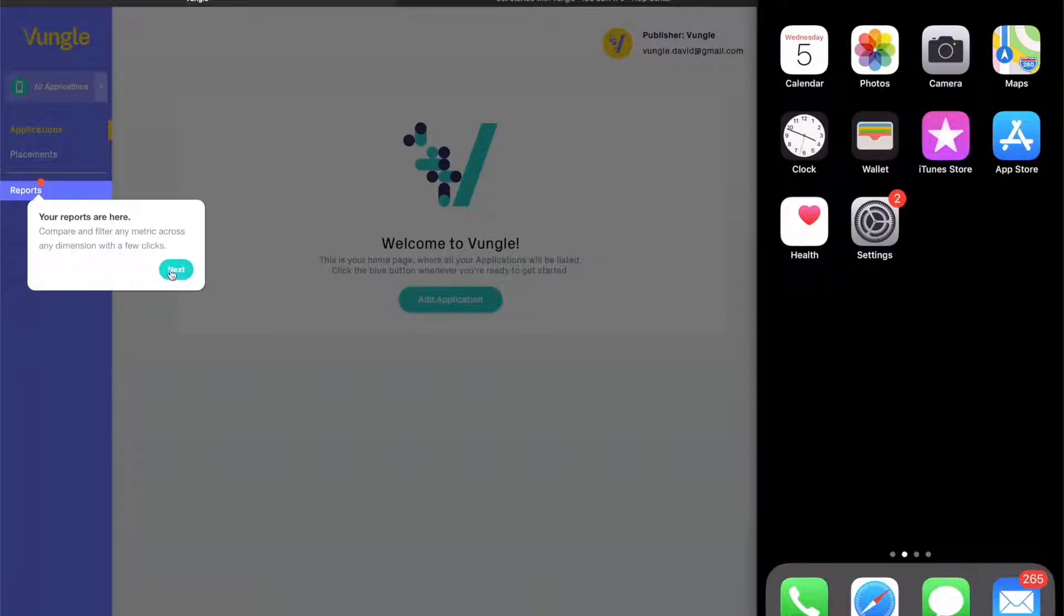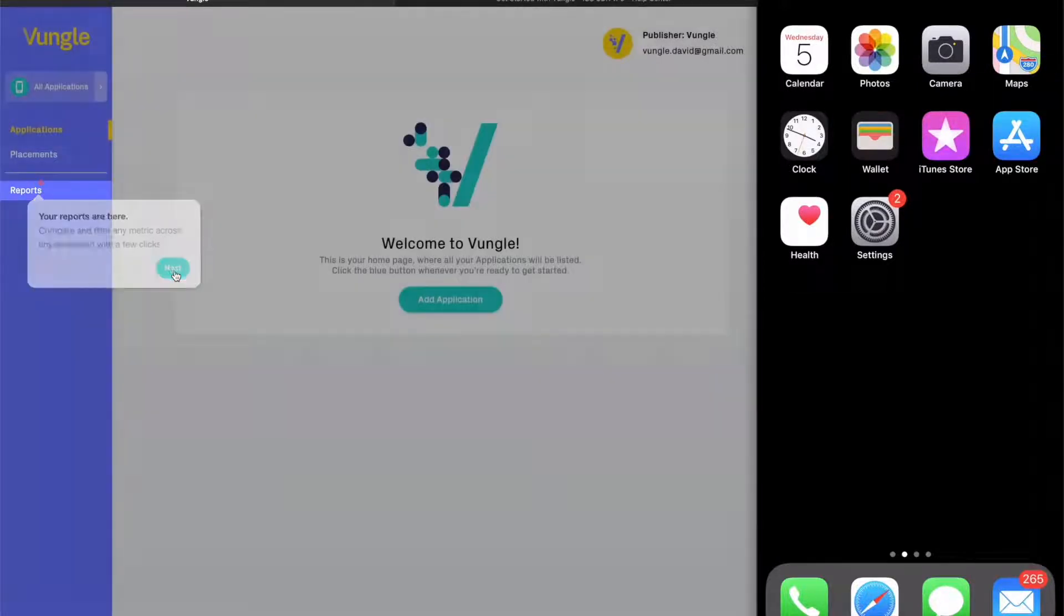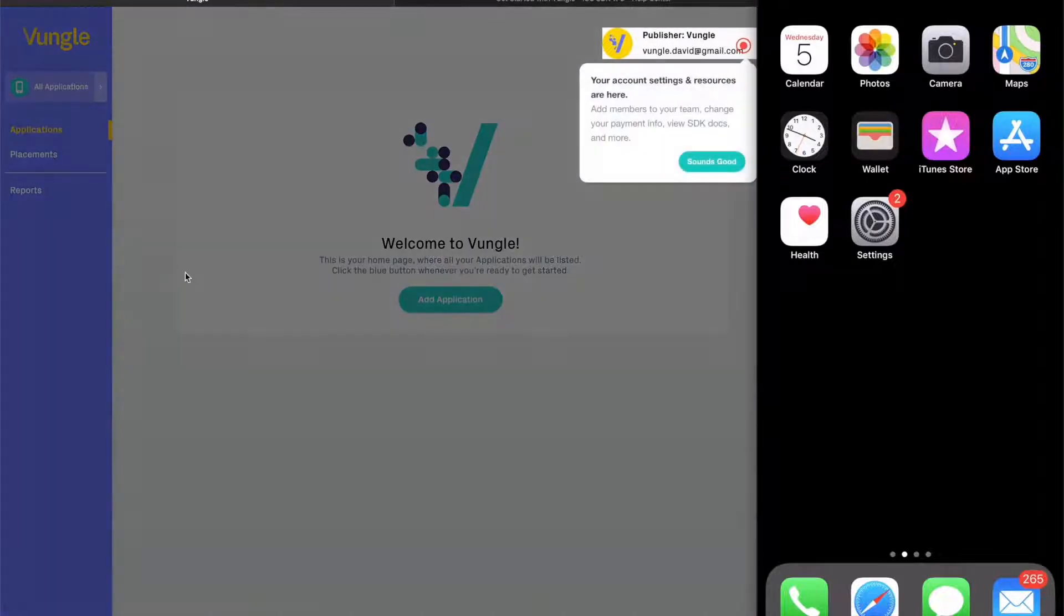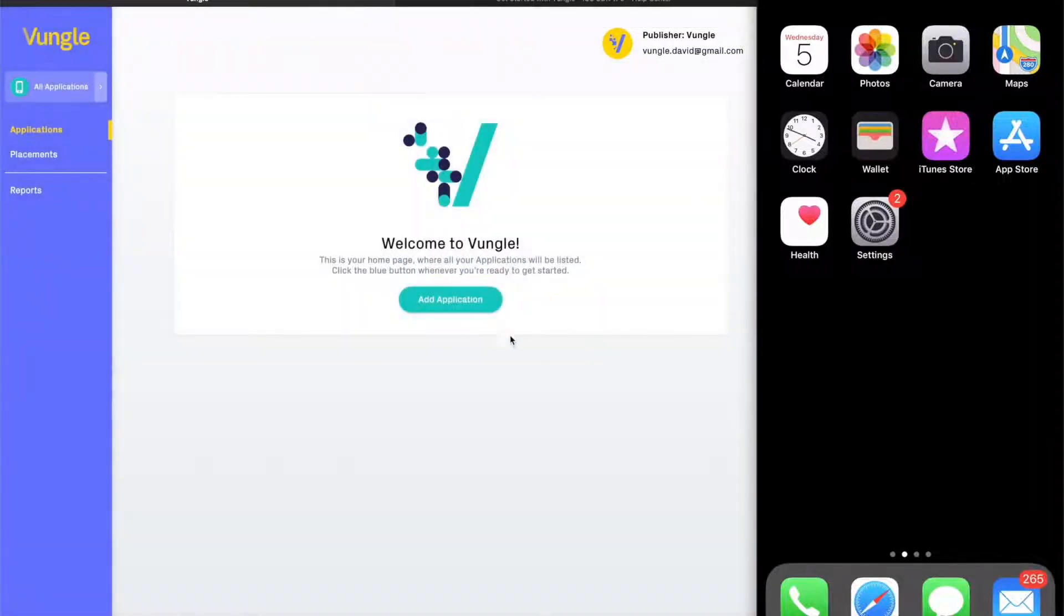Finally, you're shown where you can access the important information such as setting up payments and quickly accessing documentation. But let's finish up this tour and get into integrating your first app.